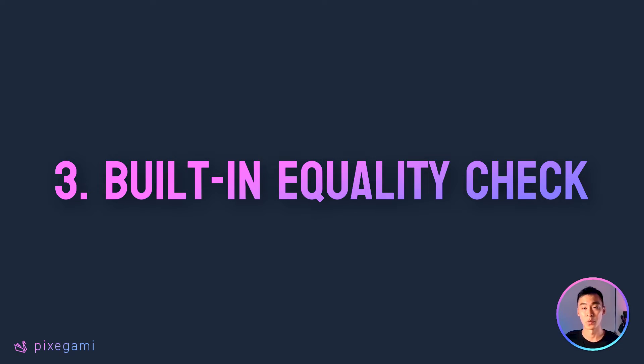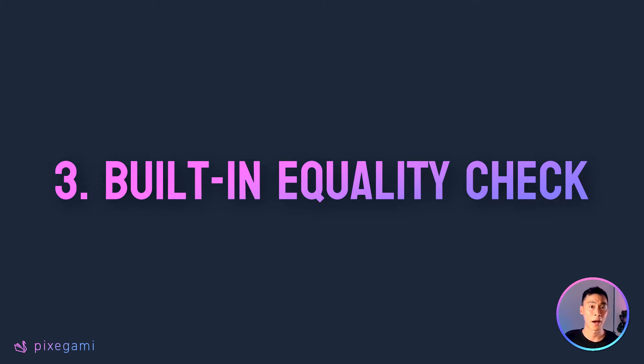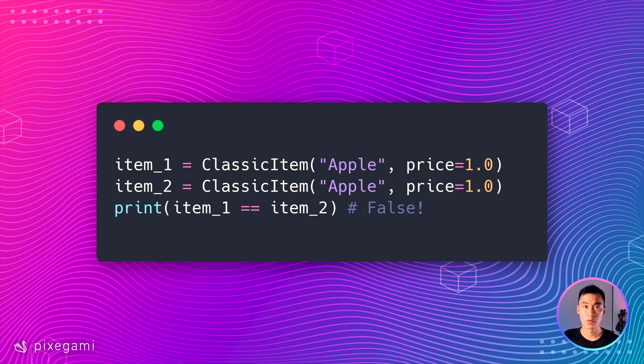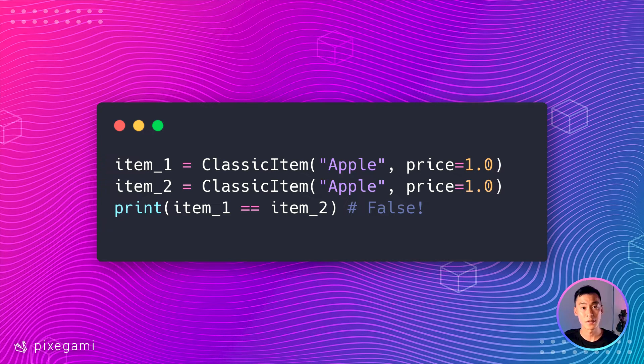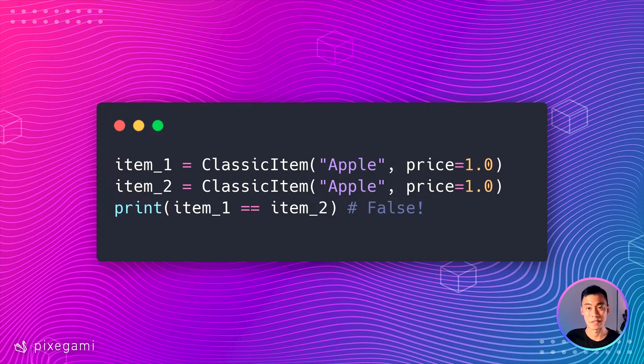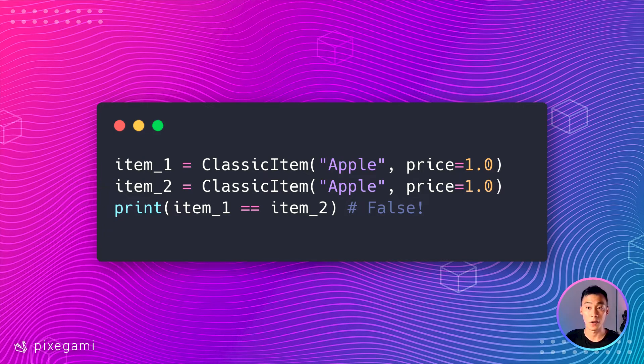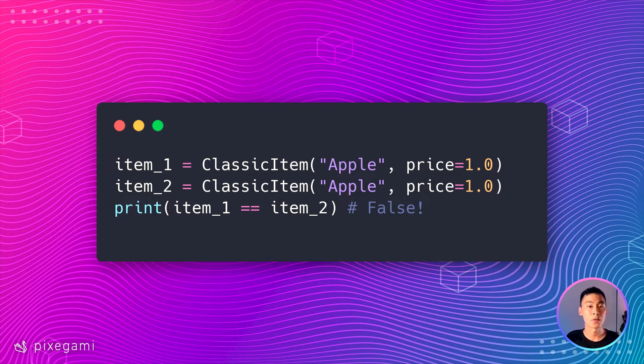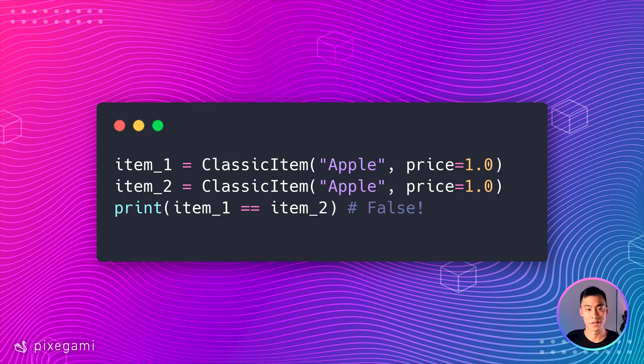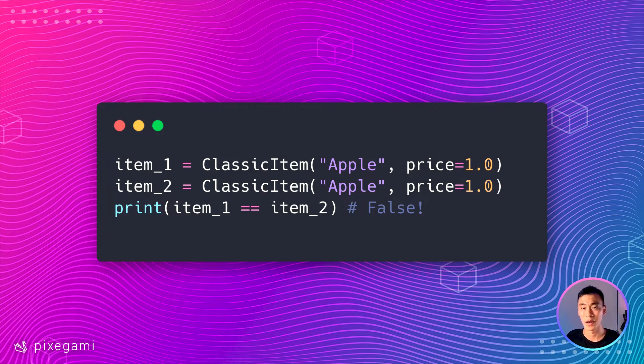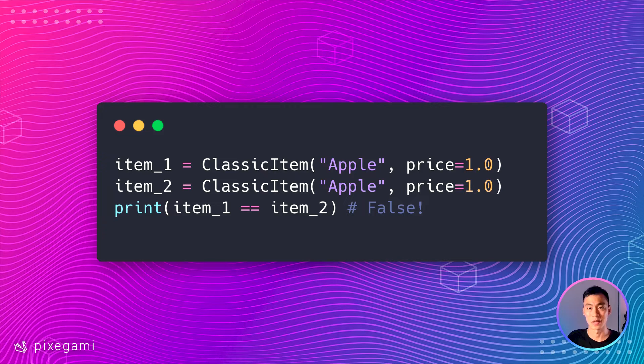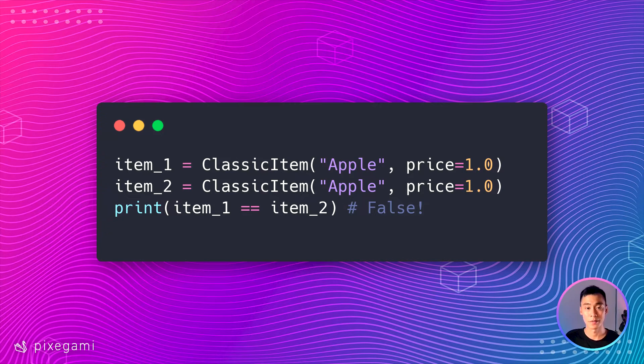Another important difference between dataclass and regular classes is how you can check for equality. If you create two instances of a regular Python class and compare them, it's usually going to be false, even if the values of those items were exactly the same. That's because Python is comparing if they are the same instance in memory, which they aren't.